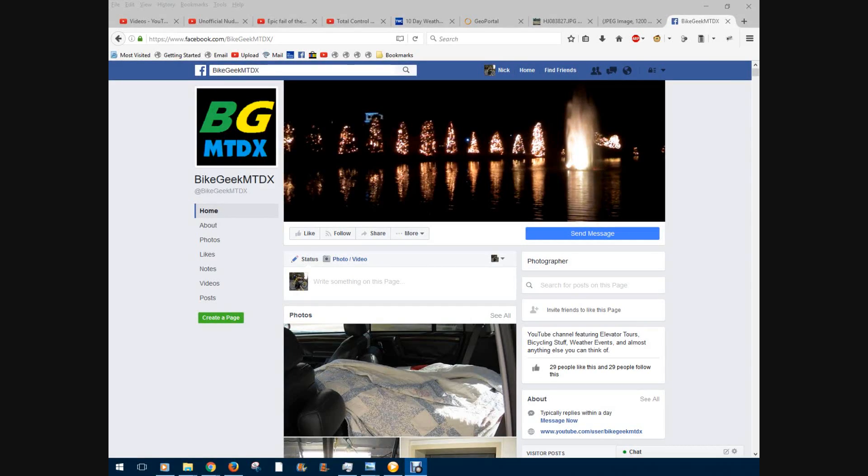Hey everybody, I'm sure many of you may not be aware of this, but back in November 2014 I created a Facebook page for Byte Geek MPDX.